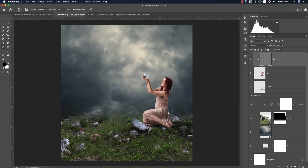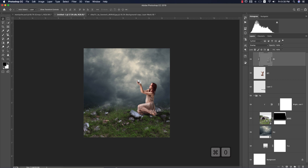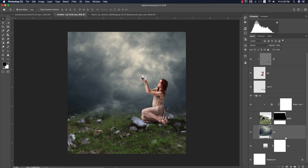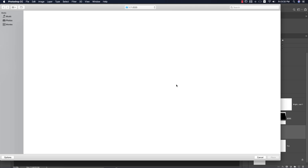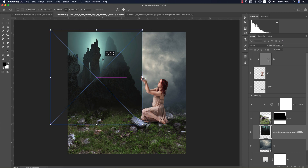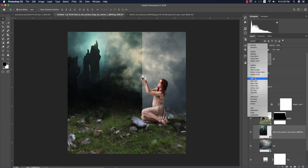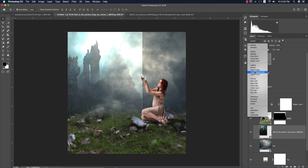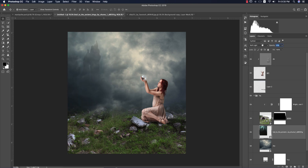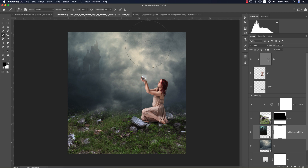Now time to add rain and temple elements. Go to Place Embedded and bring in a temples photo. Make it bigger to fit, then change the blending mode to Screen or Soft Light. Lower the opacity as needed.